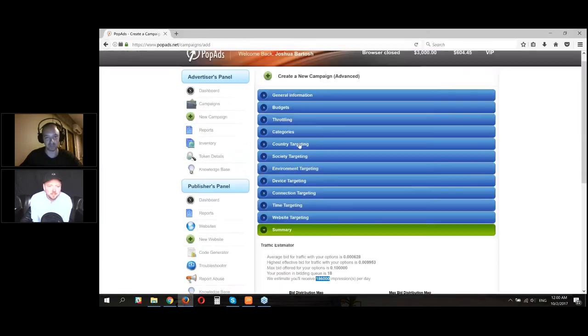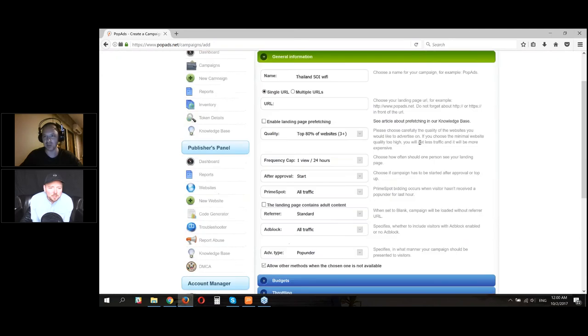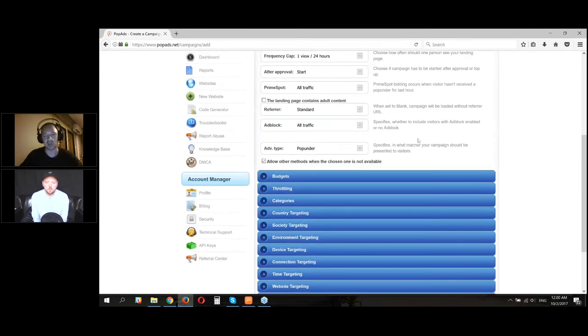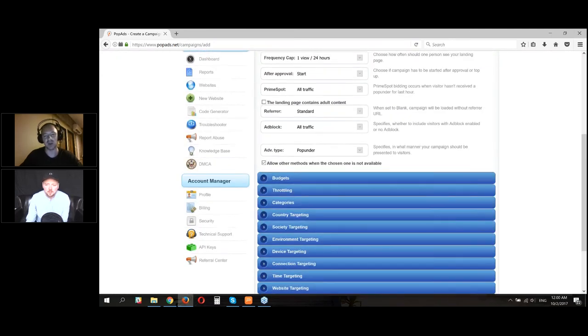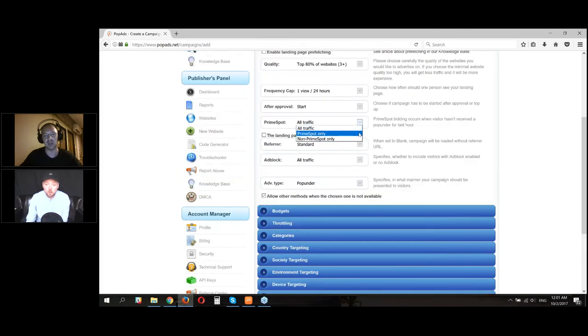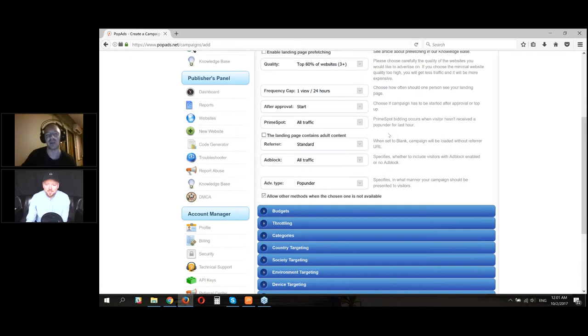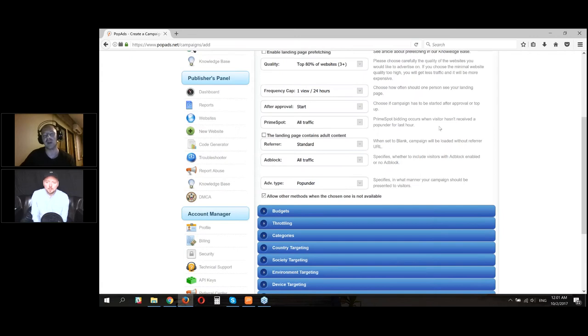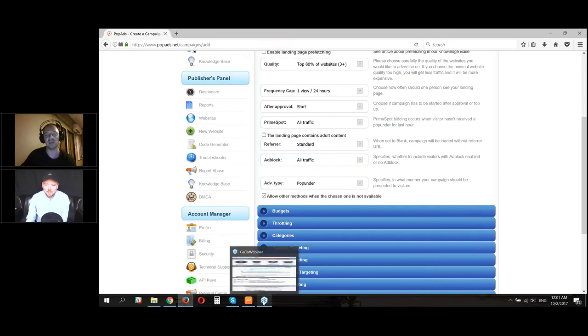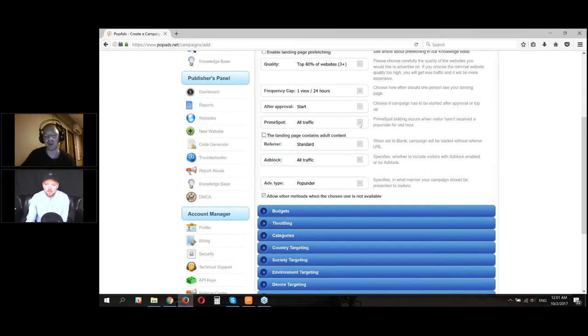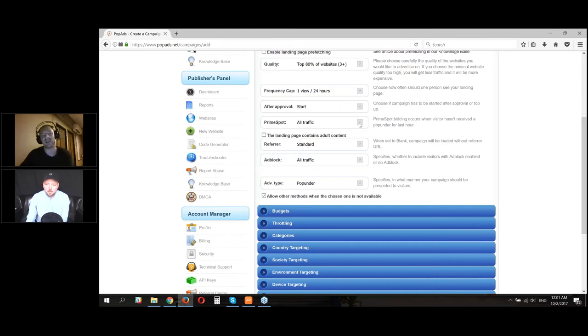Yeah, so it's up here. You can still see my screen, right? Yeah. Okay, so Prime Spot is up here. You can pick all traffic or Prime Spot only. I've tested this. I usually just stick with all traffic. So it says right here, Prime Spot bidding occurs when a visitor hasn't gotten a pop-up in the last hour. So basically the idea behind this is this person hasn't been inundated with pop-ups yet. You're welcome to test it. I just go all traffic. You're going to get less traffic with Prime Spot and it hasn't been a huge difference.